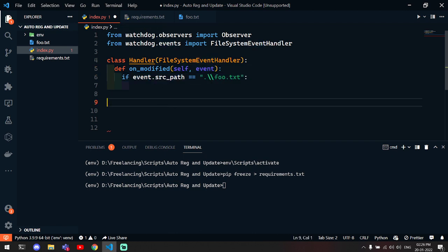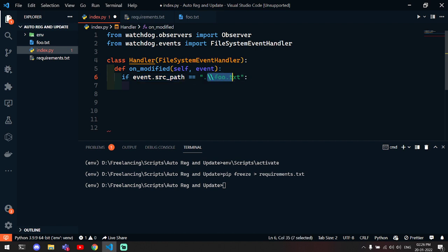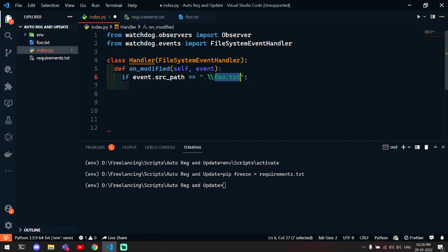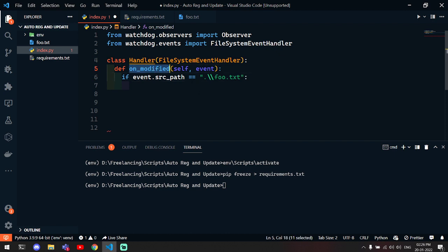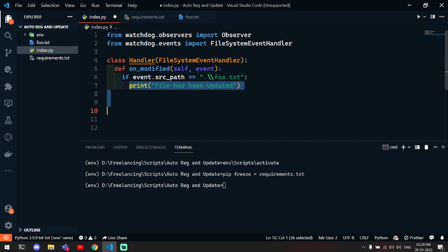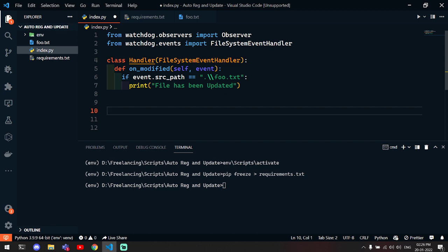After that, you have to check for the path. We are right now going to update this file, so that's why we are checking for a specific file. If this file is modified, then run this code. You can write multiple codes here, like web scraping or whatever you want.